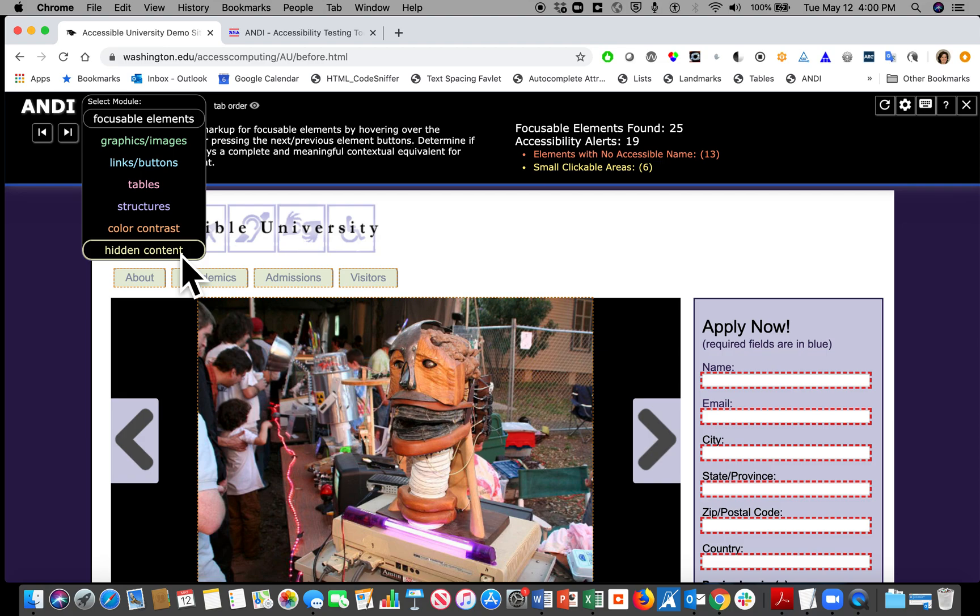ANDI will only show the module if that content is present on the page. For example, you may not always see tables because there may not be tables present on that page.